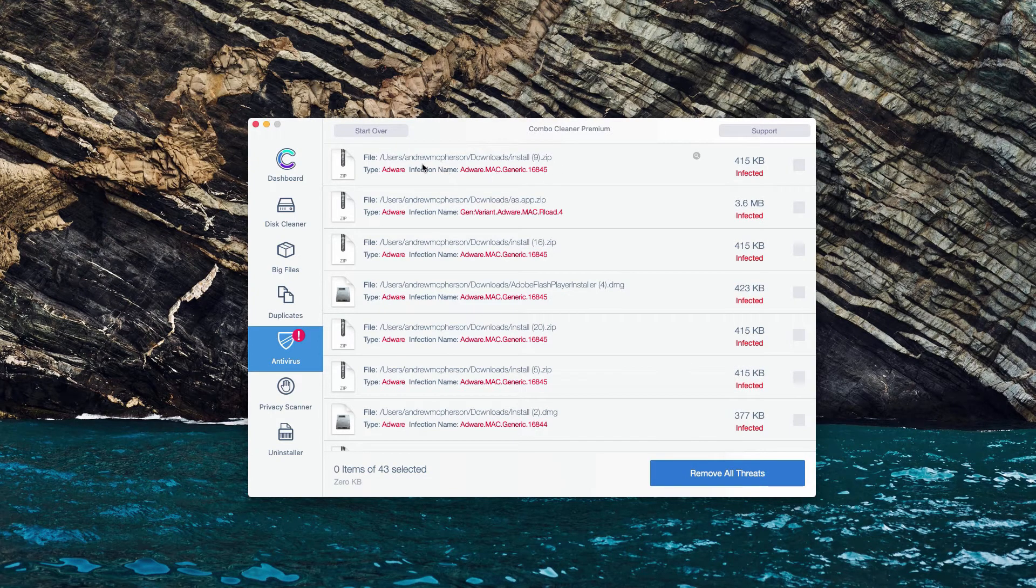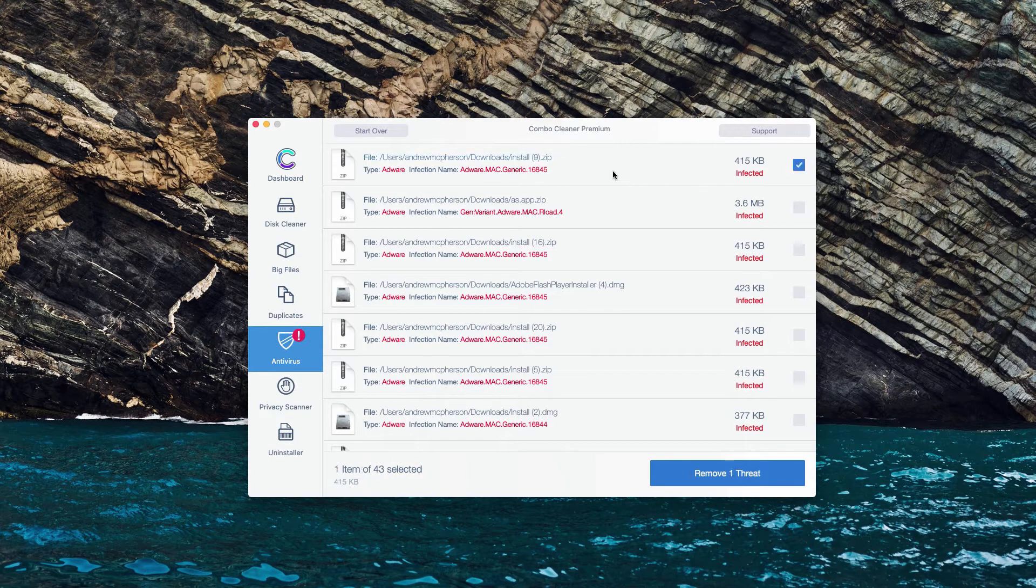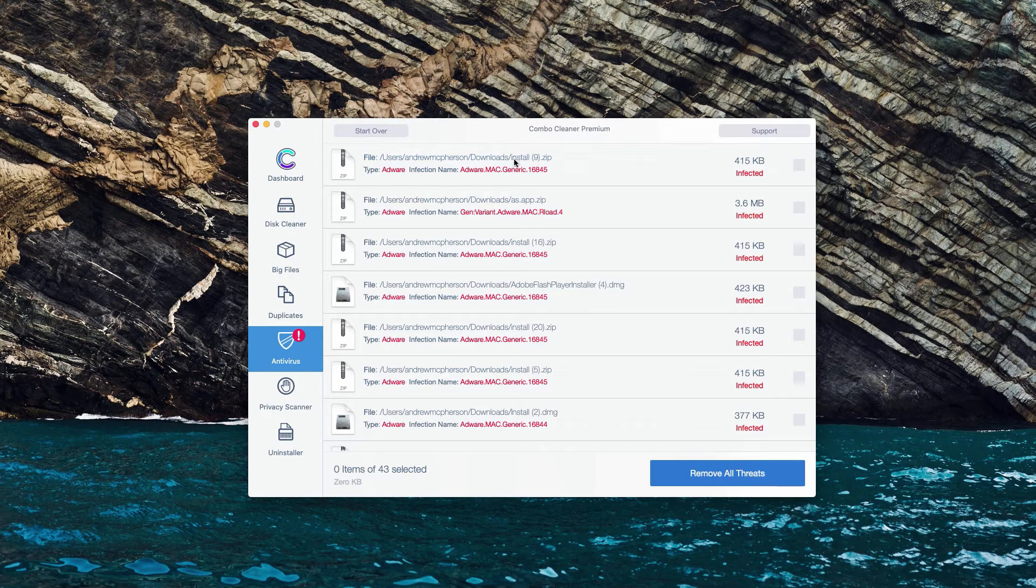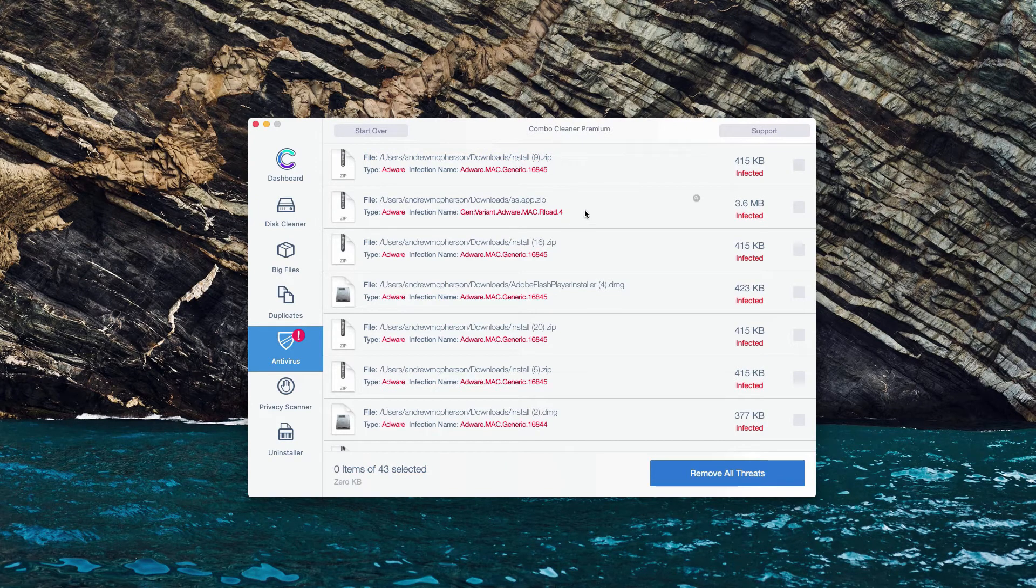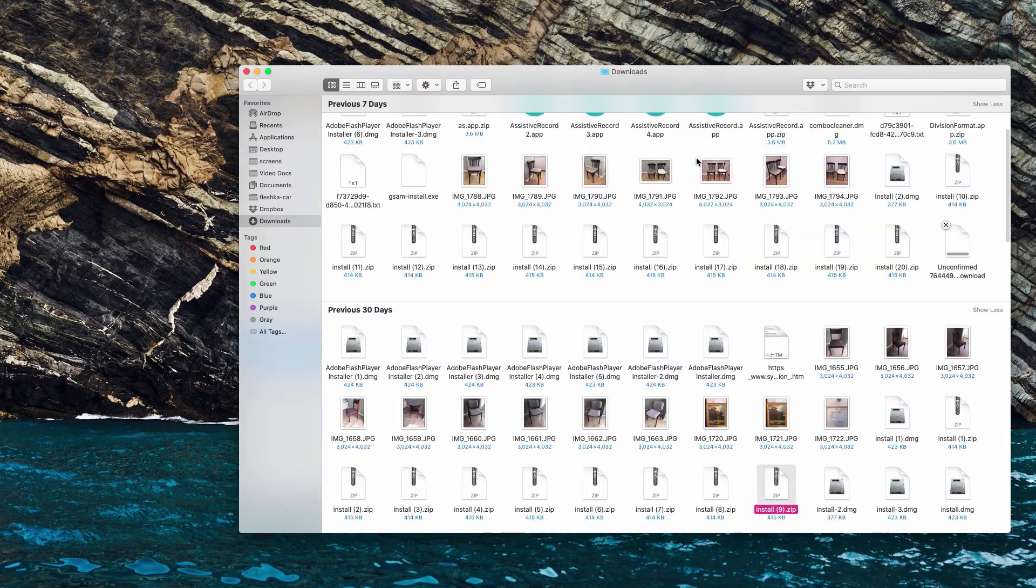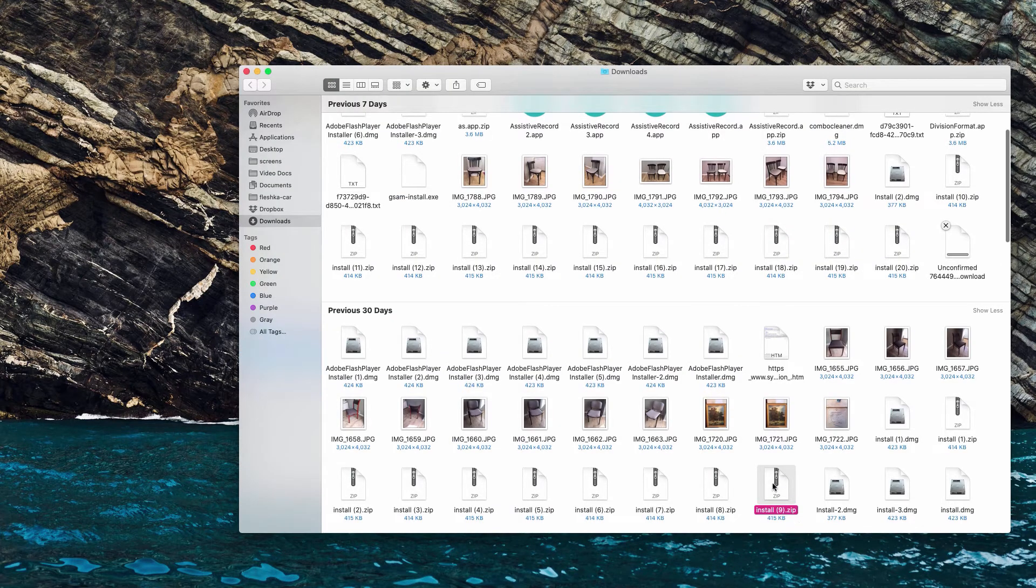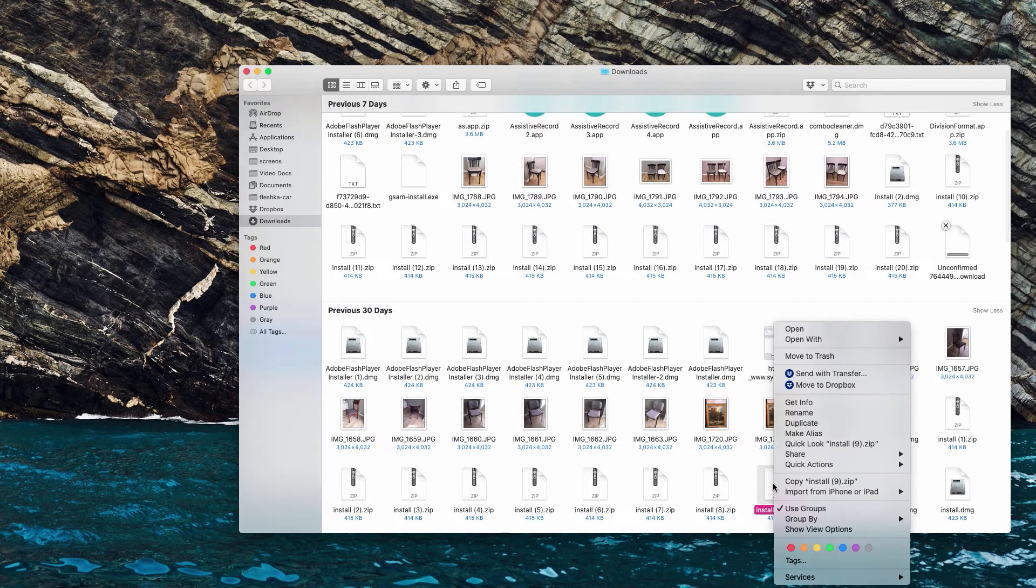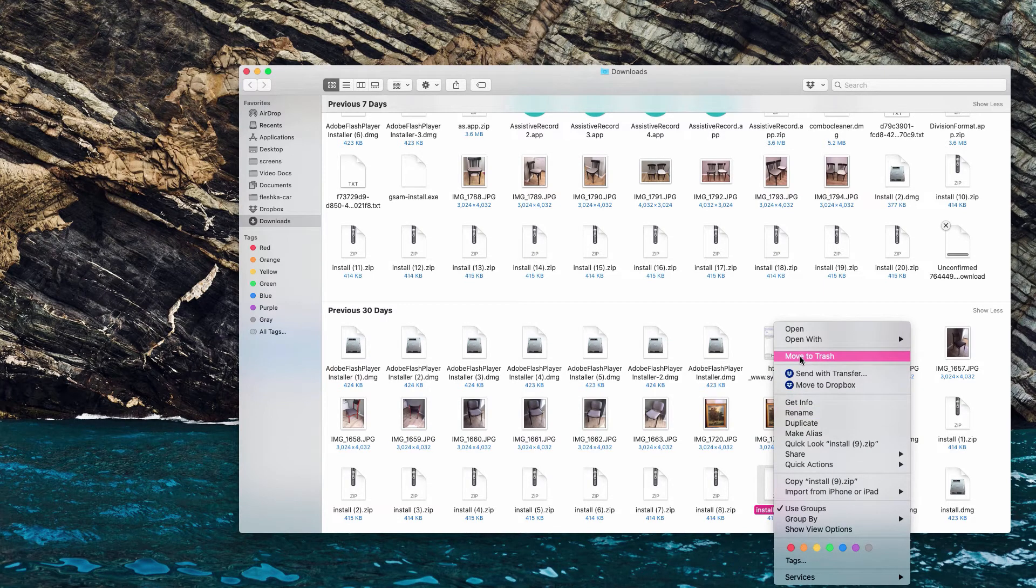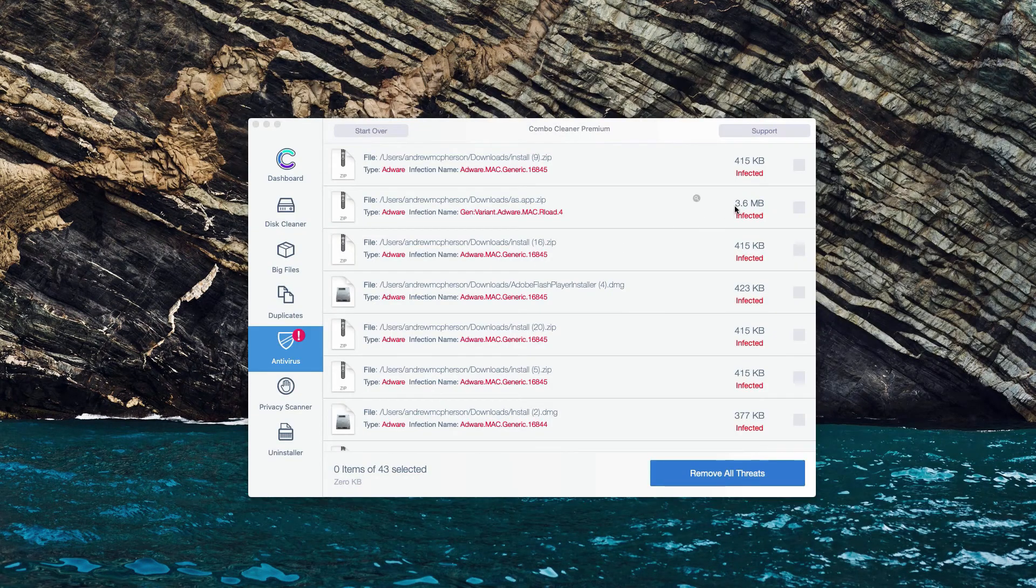So let's say that we have this very first threat identified. What we could do is to move the mouse next to it and there will be a special button Show in Finder. So, now we will find this malicious program in Finder and we might right-click on it and move it to the trash.